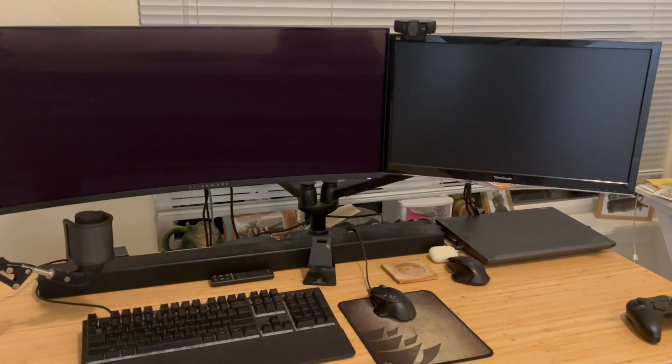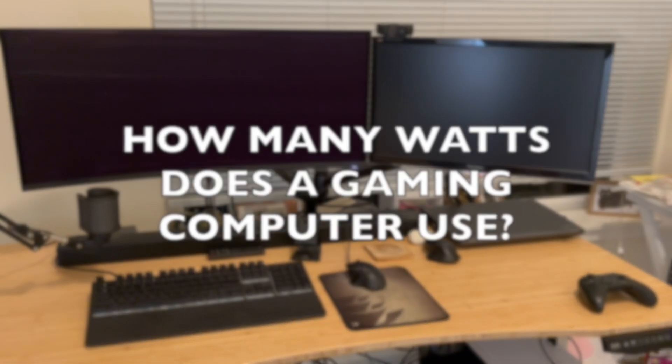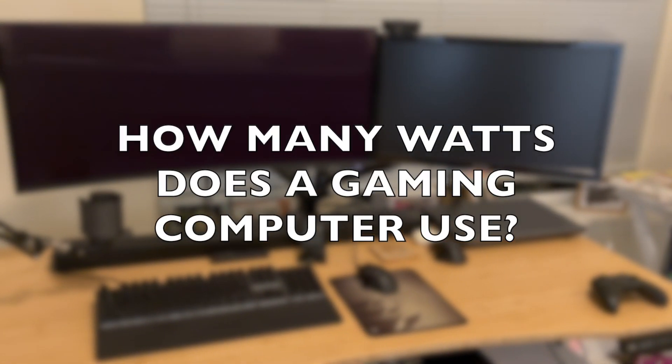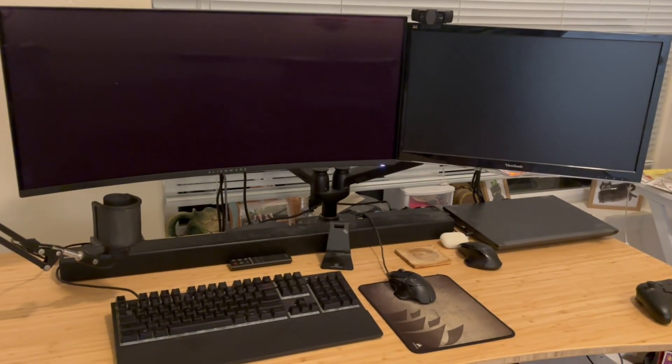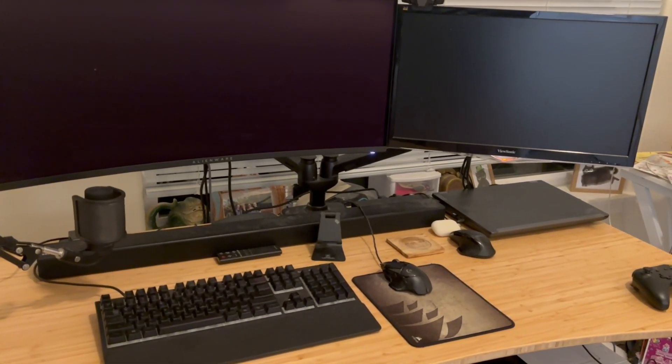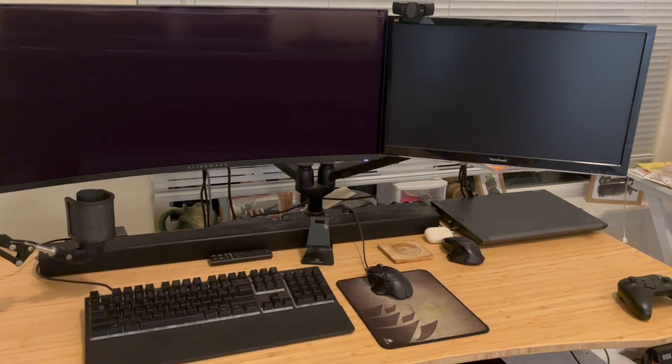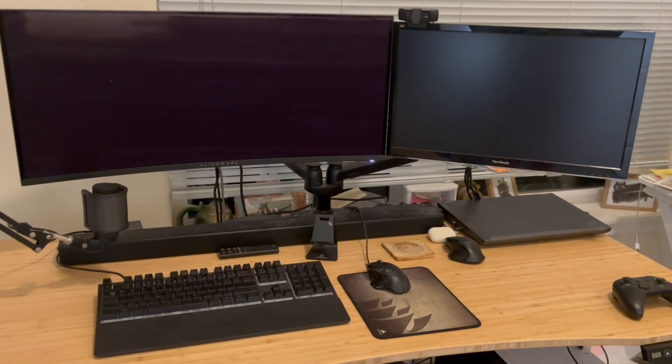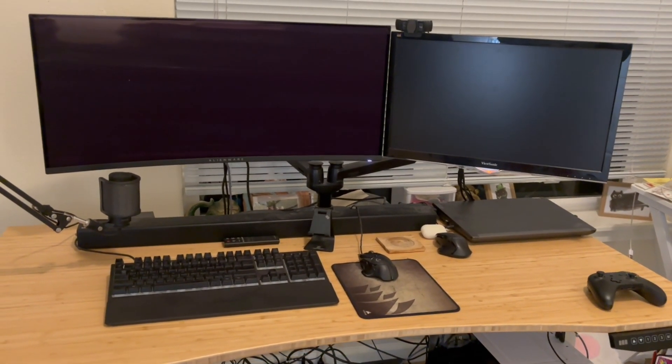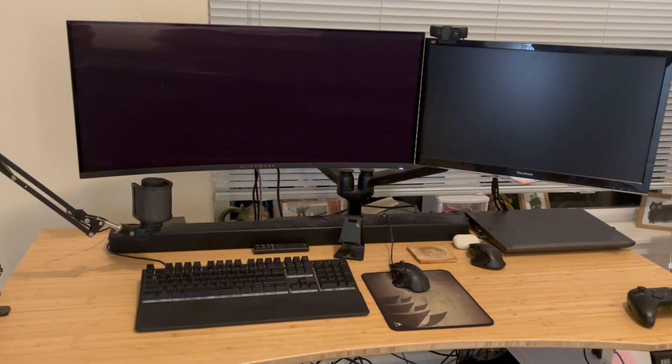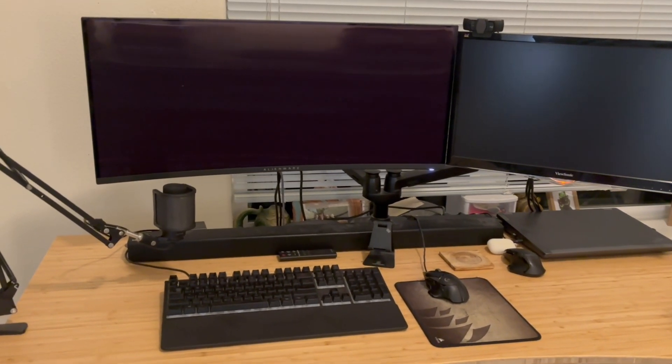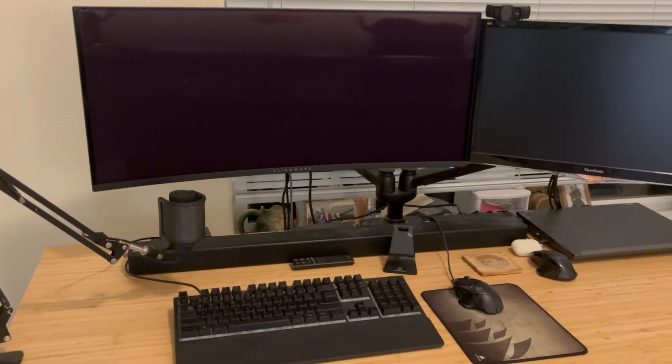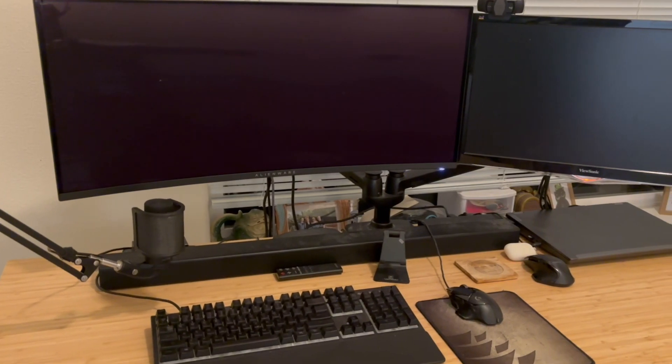This video is your complete guide to finding out the answer to how many watts a gaming computer uses. Just on average, a mid-range gaming PC's power consumption is typically between 300 and 500 watts. But there are many different kinds and sizes of gaming PCs with varying wattages, so the specific wattage your console uses will depend on varying factors that we will go over in this video.